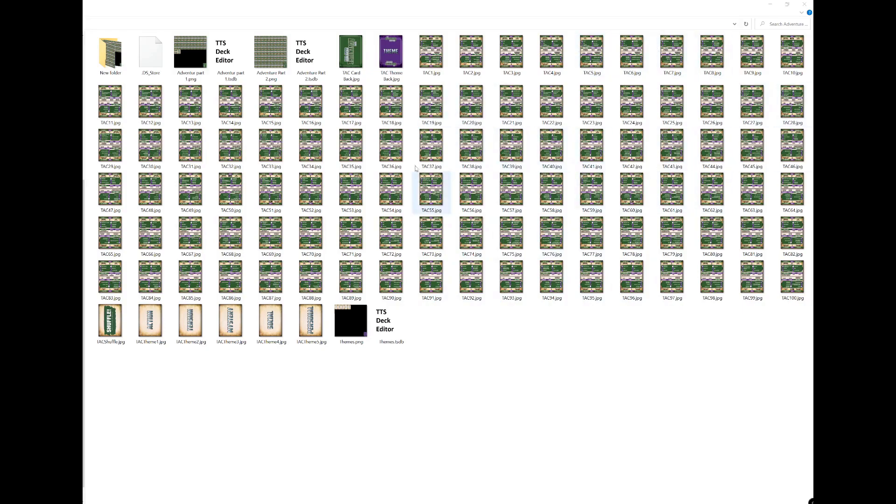If on DriveThruRPG you've bought the PDF downloadable version, you get these cards that are handily already into separate JPEGs for you, so a great way to start. Once you've downloaded those and got them into a folder, what you need to do next is find where you've installed Tabletop Simulator on your computer.